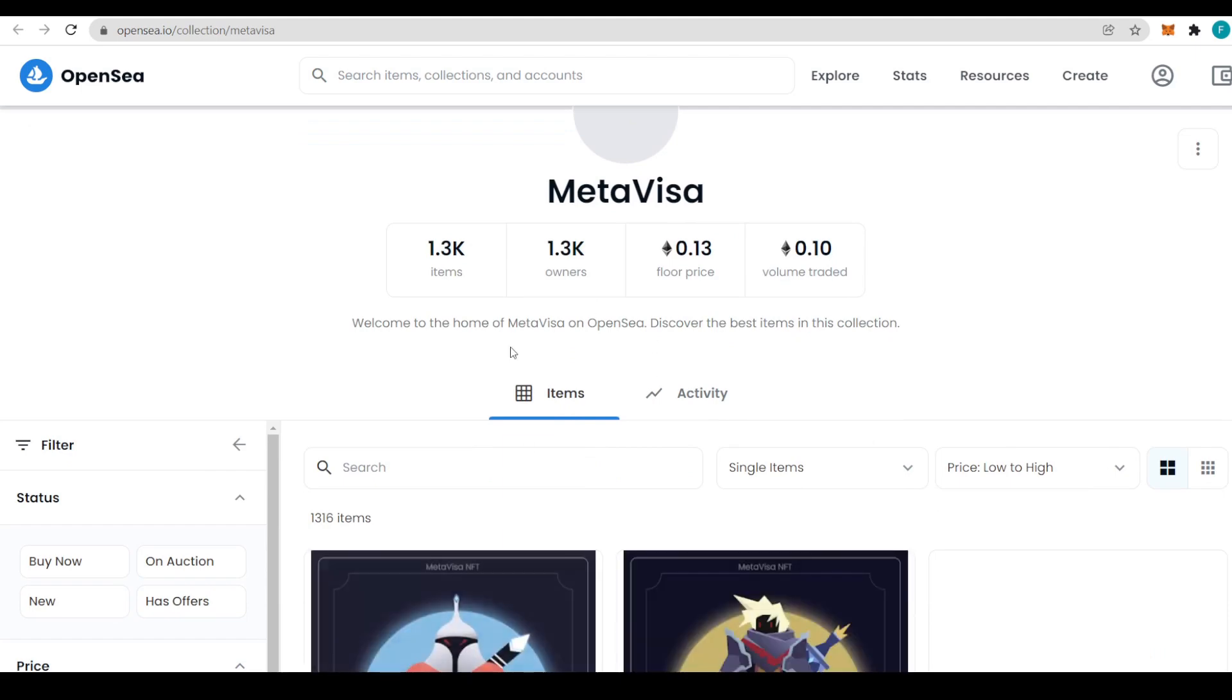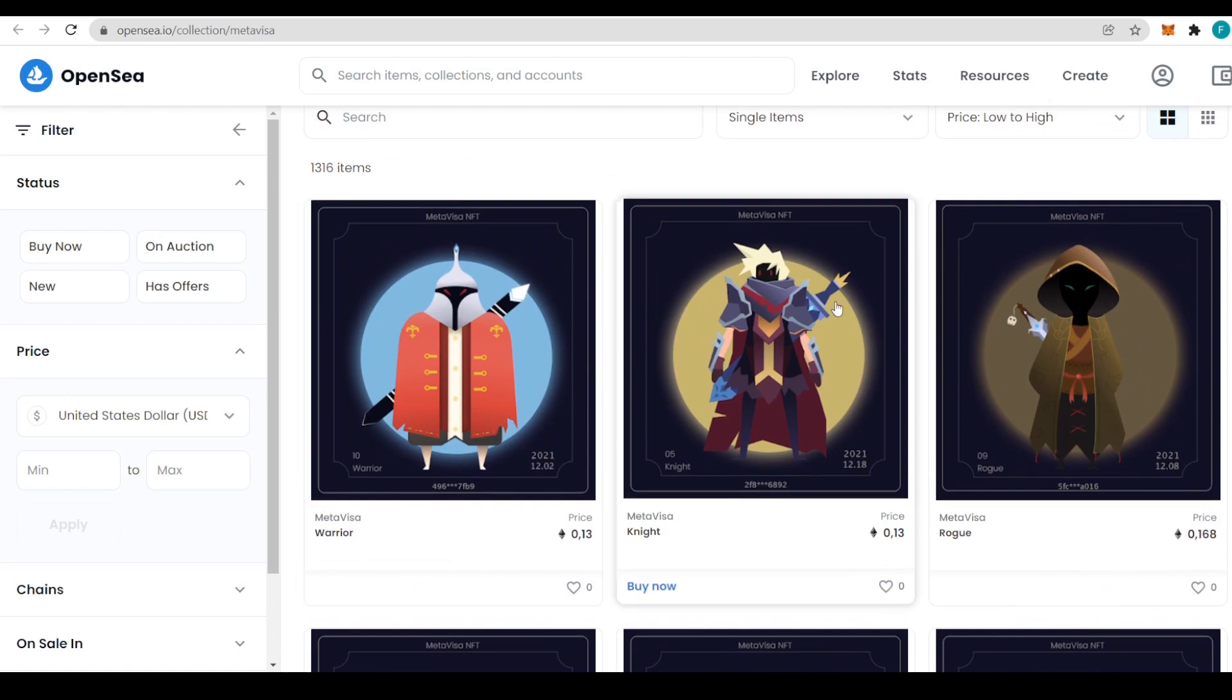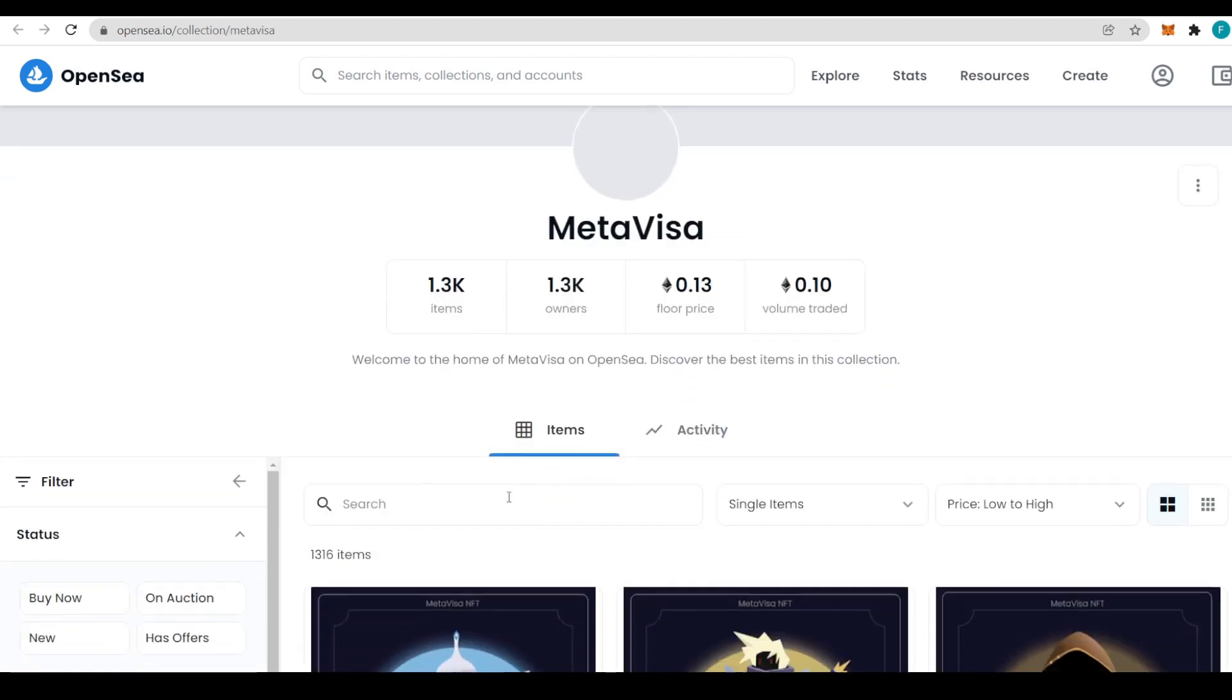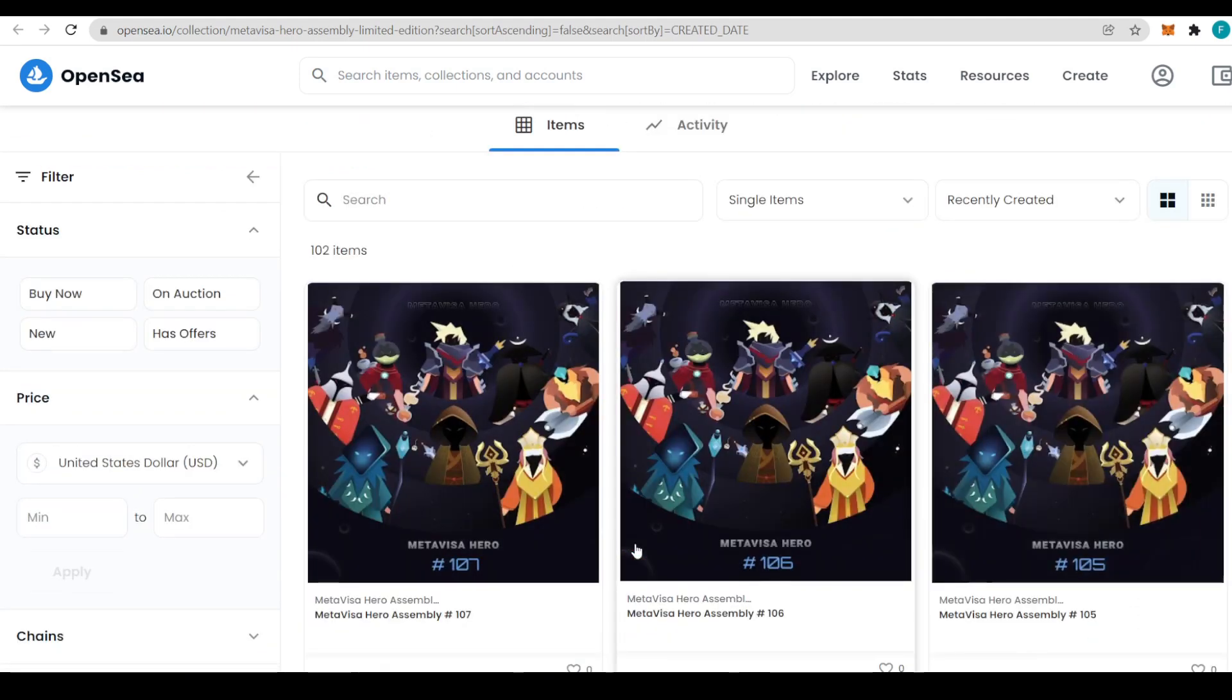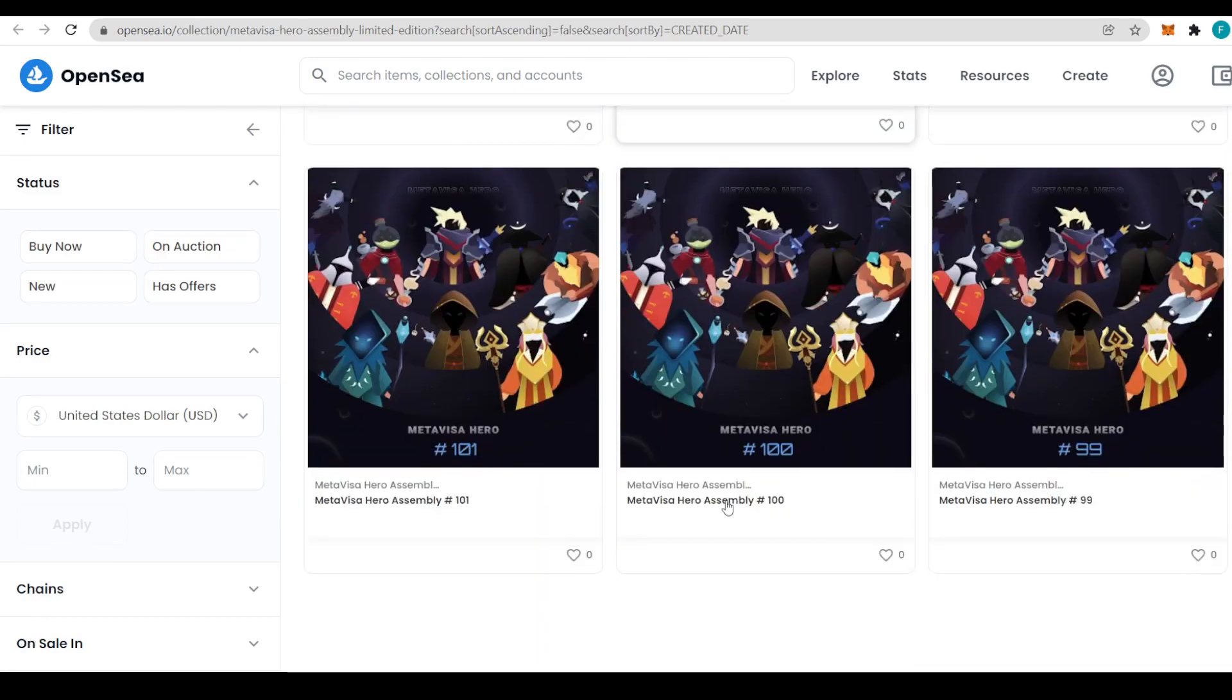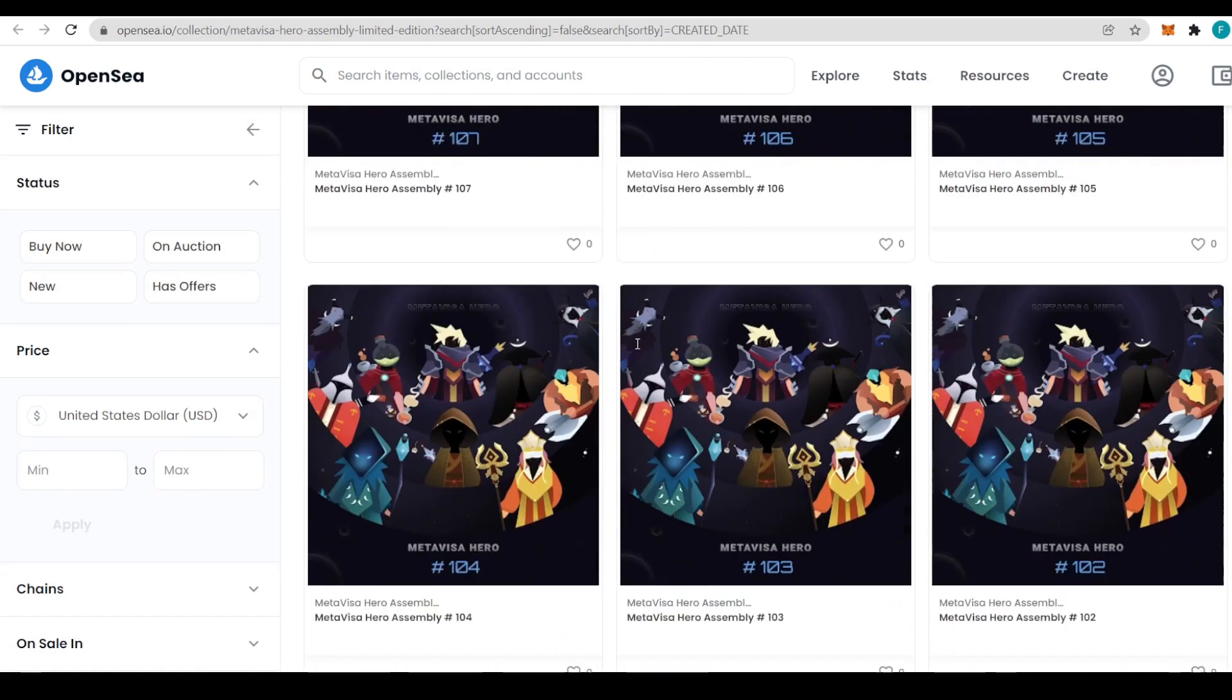We also have MetaVisa on OpenSea and we have the MetaVisa warrior, knight, rogue and all the different NFTs you can actually get for yourself. This has 1,300 items, 1,300 owners, which is just amazing. In the MetaVisa Hero Assembly limited edition, we have 102 items in these ones here and all of them is numbered. So that is really great and this is where they will be sold as well.